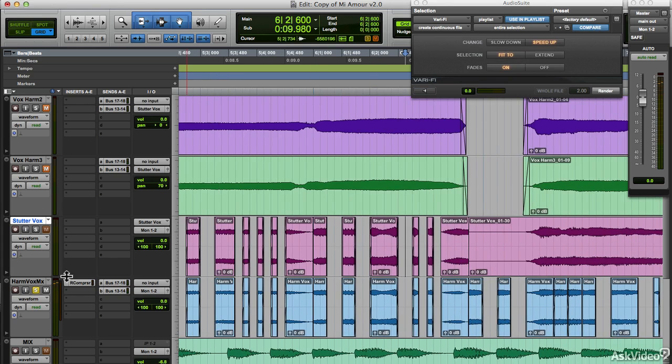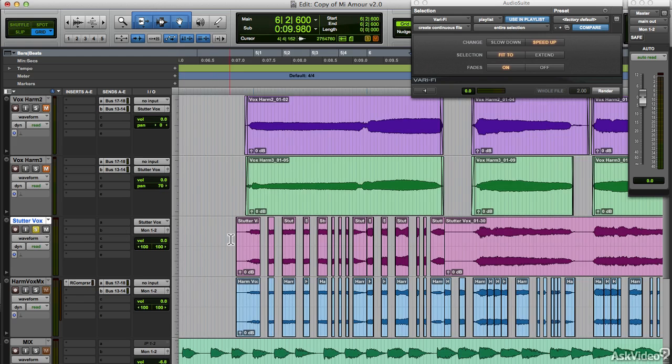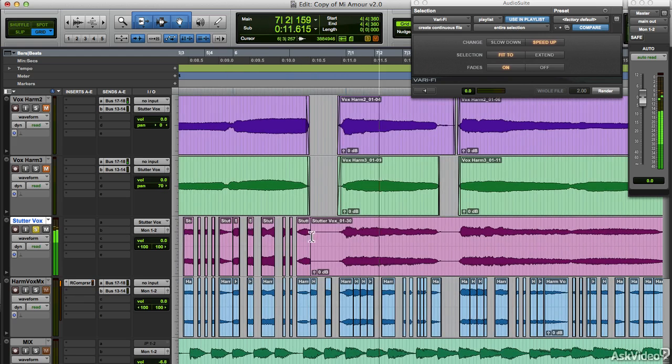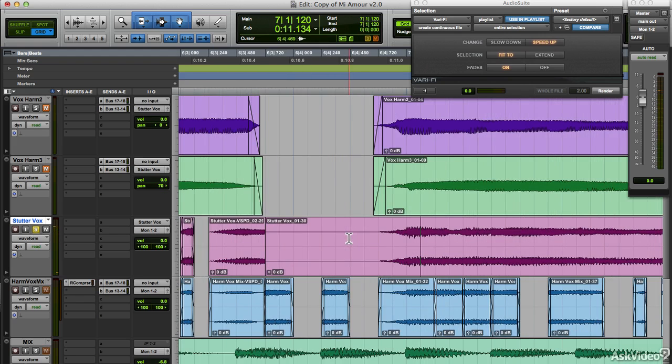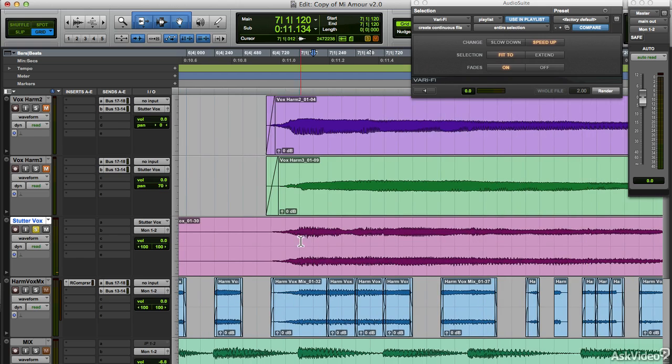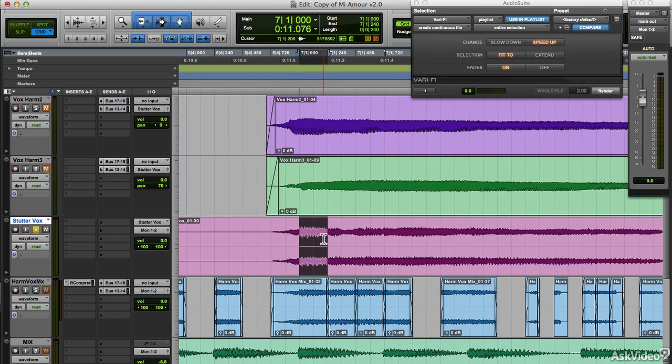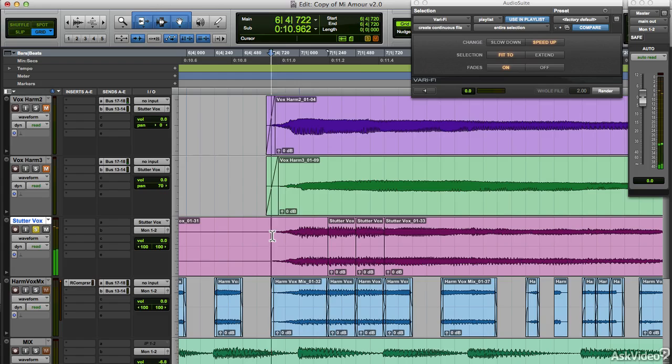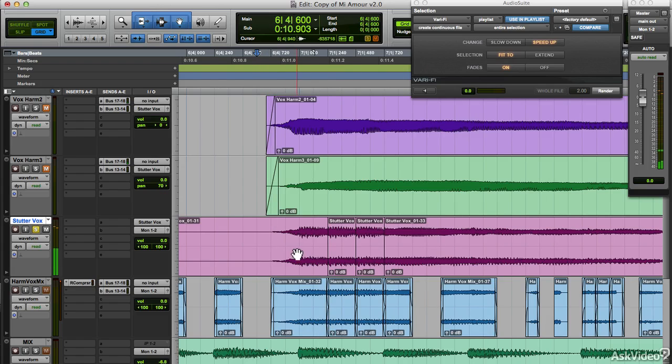Let's listen to what we have so far. Nice. Now in addition to edits, you can also just duplicate sections. So I can hit Command D and this selection repeats. That sounds pretty cool, except for the clicks, which we can address by adding the fades.